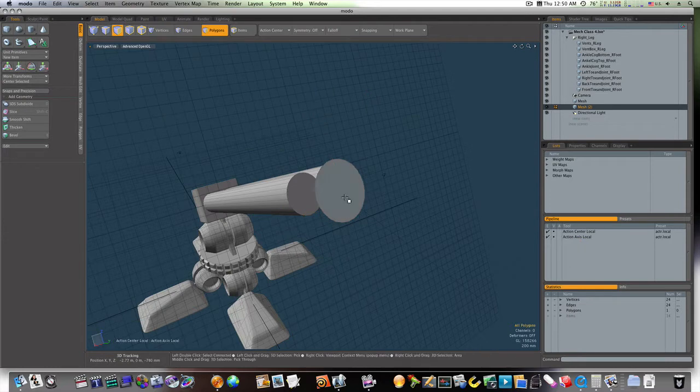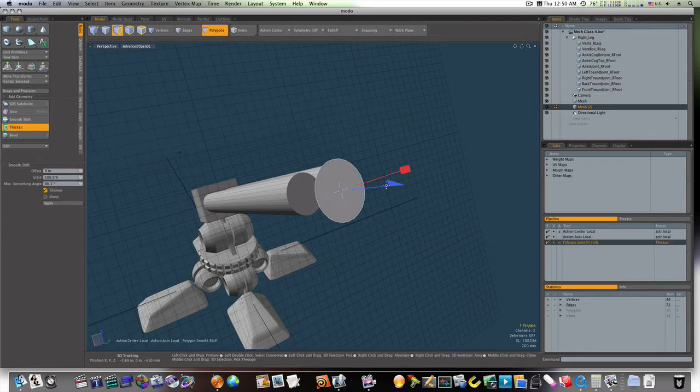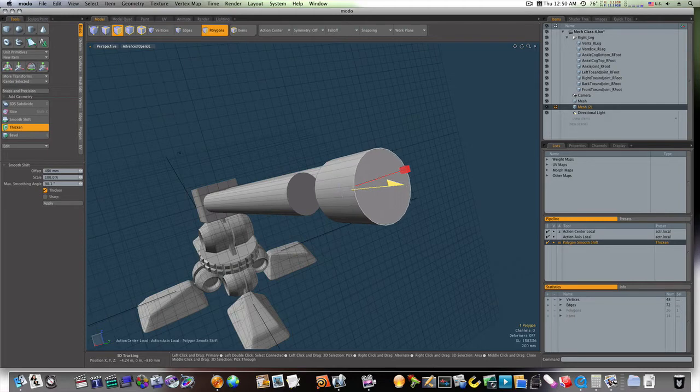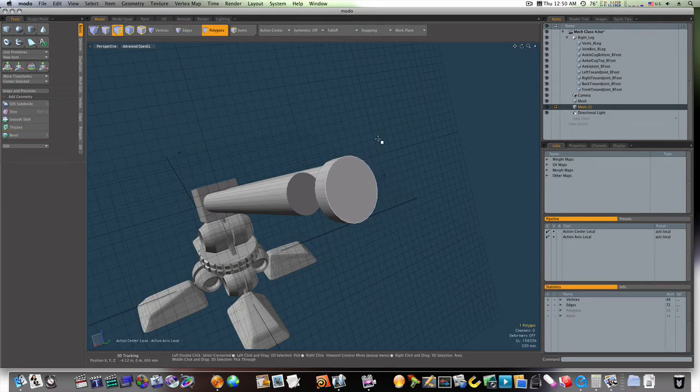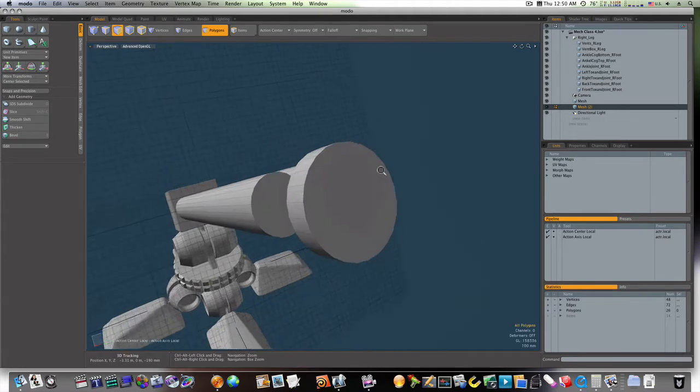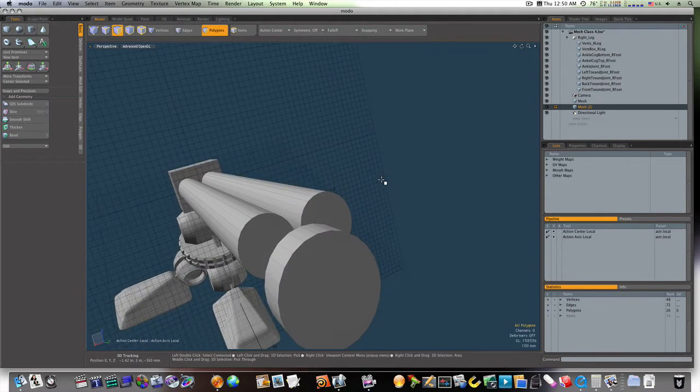Now I can select this. We can run the thicken tool on it, or however you want to do to thicken it up, like so. And we'll make it about like that. Now let's go in here.